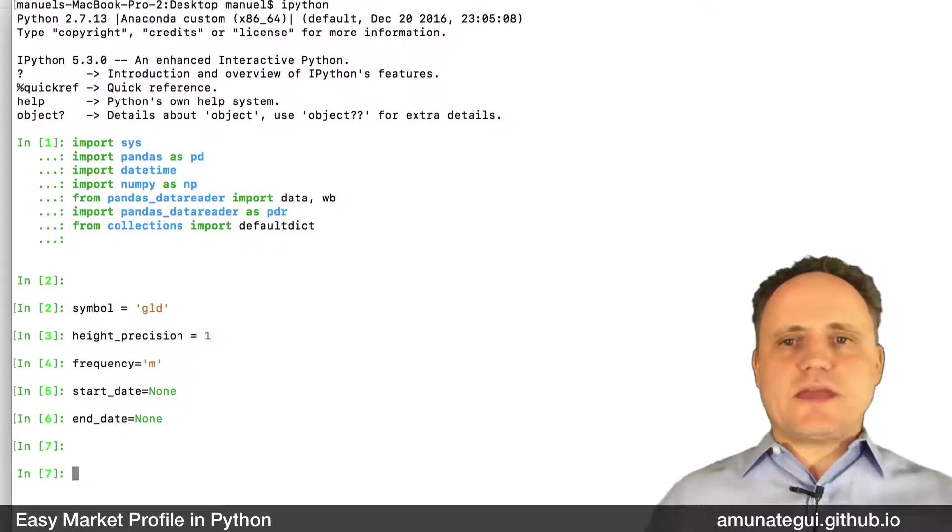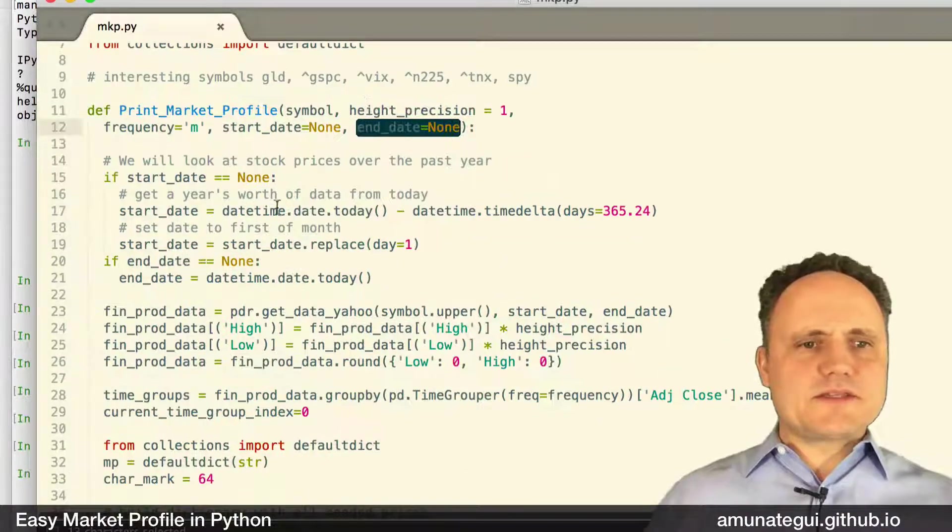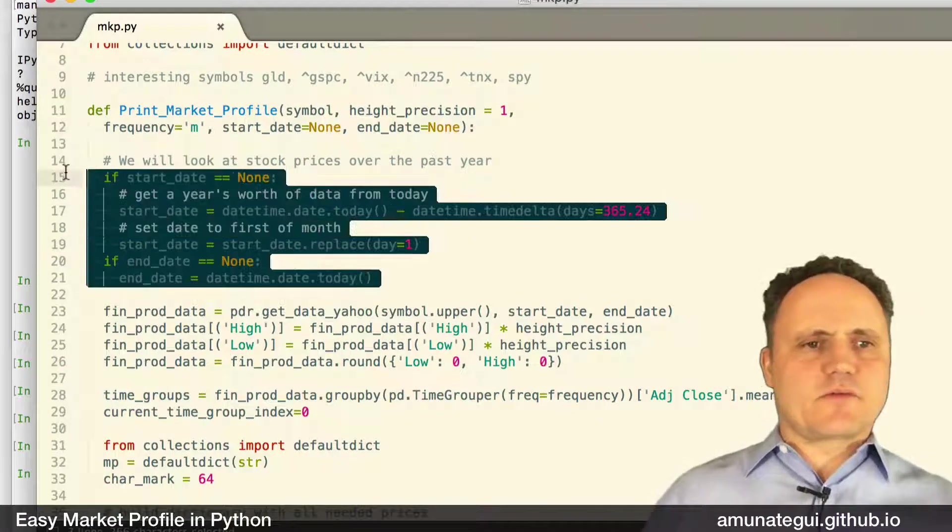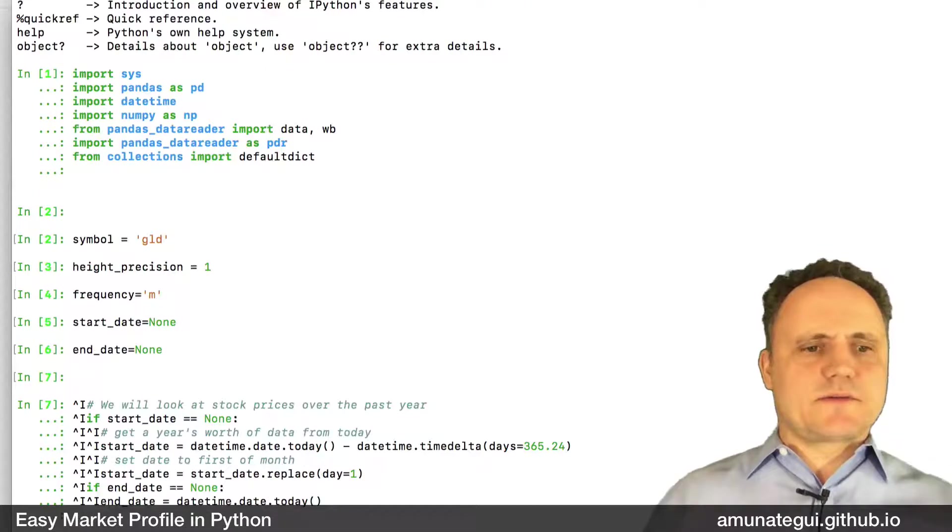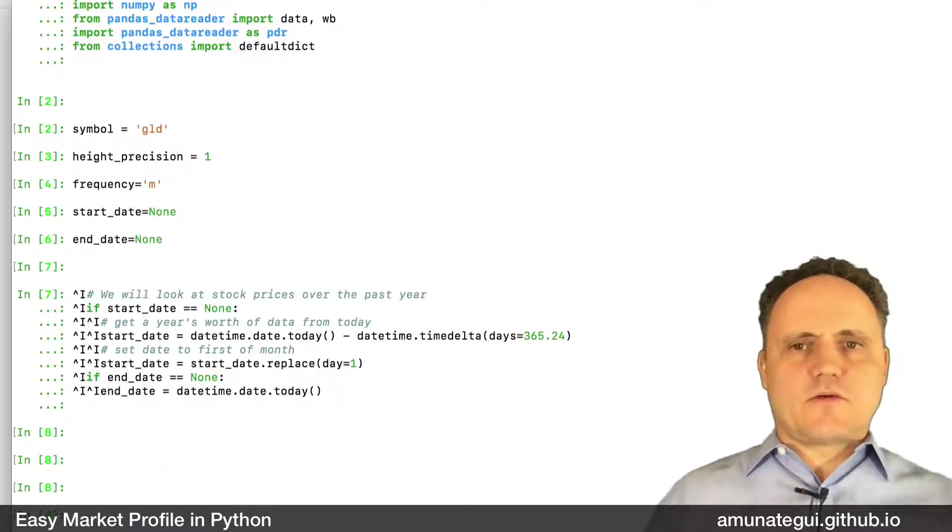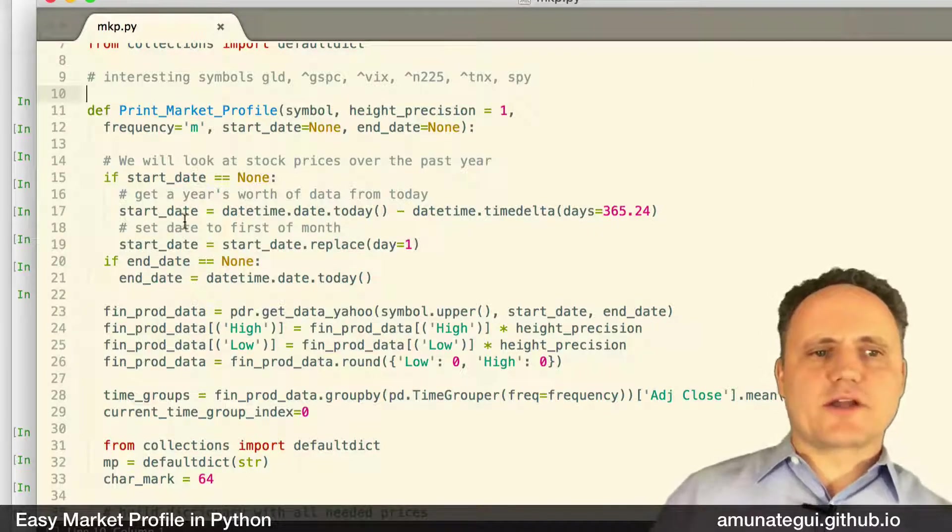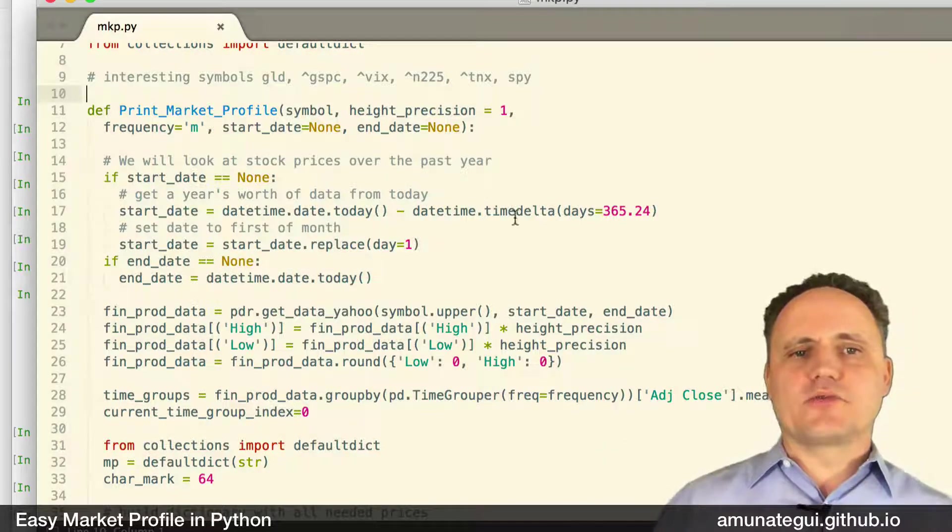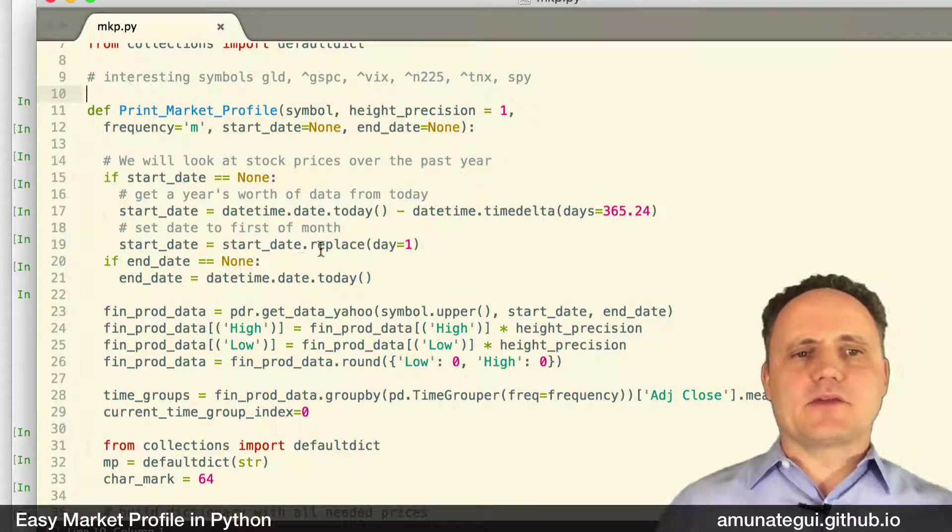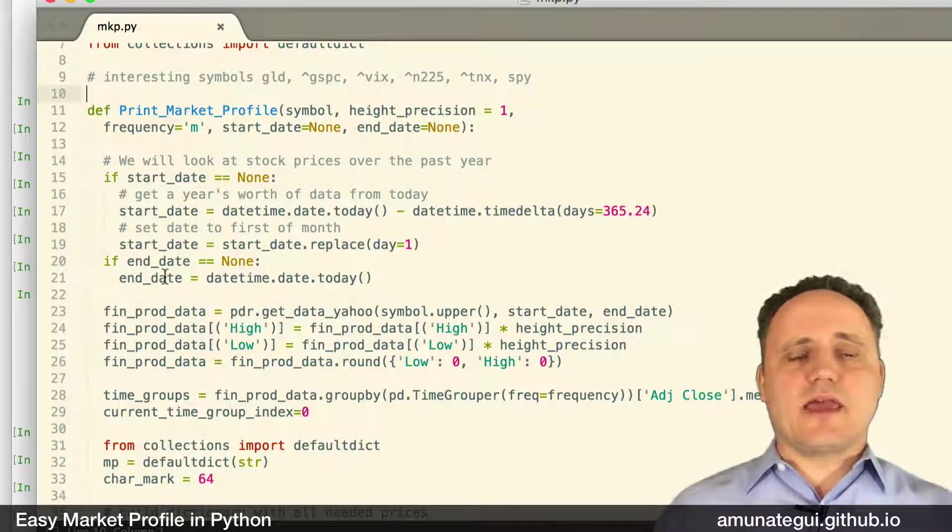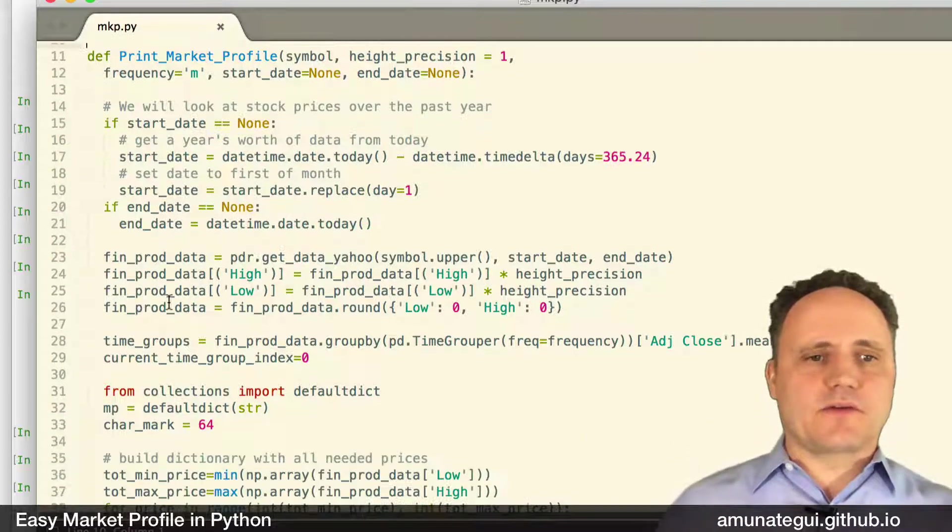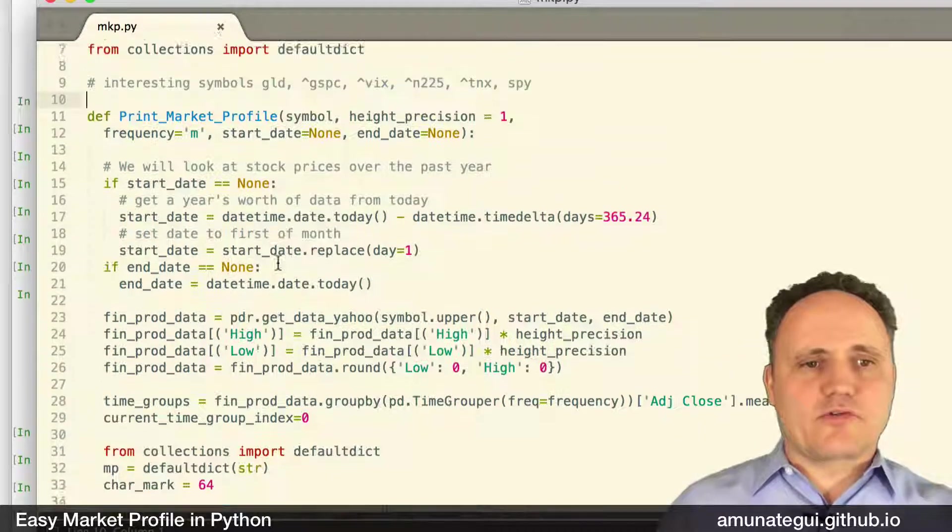And we're going to initialize our start and end date. So the date, this date code is fairly straightforward. So I won't talk about it much. Let me just run it. In a nutshell, we are starting the date a year from now. So doing a time delta and changing the day of the month to the first of the month. And the end date is today, right? Your current date.